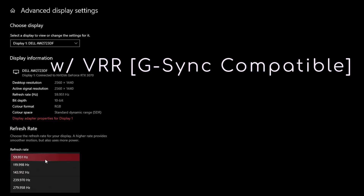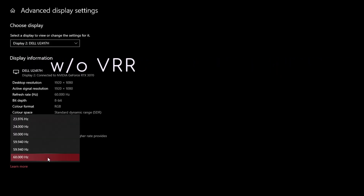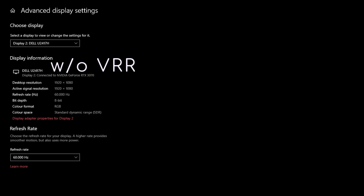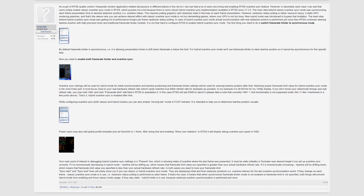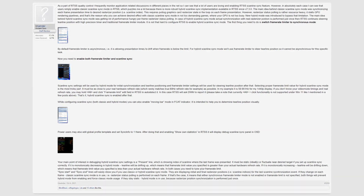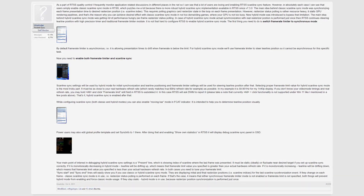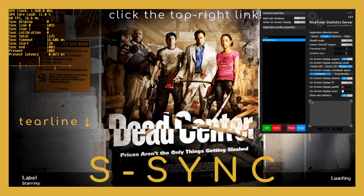Are you still playing on a non-variable refresh rate monitor, like the old me from last year? If so, you've come to the right place. However, as Hybrid Skyline Sync is a fairly advanced technique, you need to be familiar with its parents: Classic S Sync.